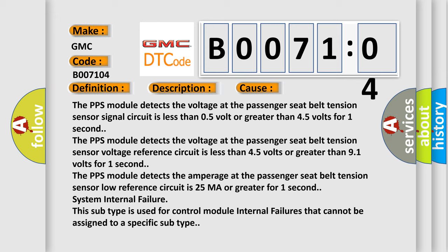The PPS module detects the amperage at the passenger seat belt tension sensor low reference circuit is 25 milliamperes or greater for one second. System internal failure: this subtype is used for control module internal failures that cannot be assigned to a specific subtype.